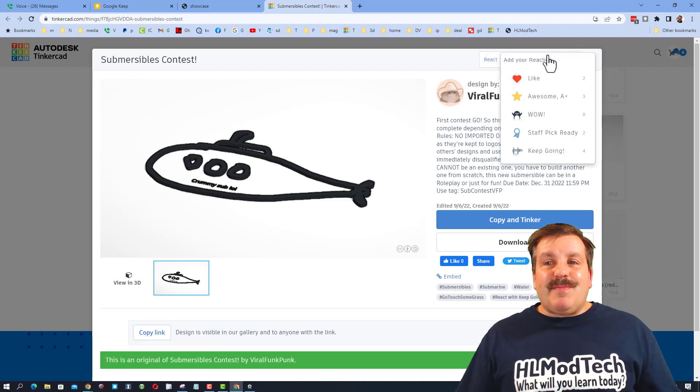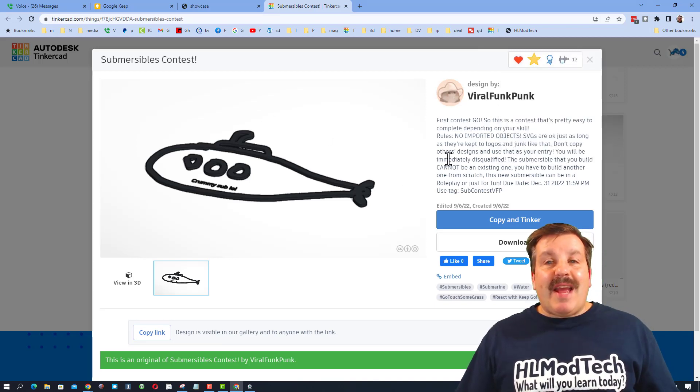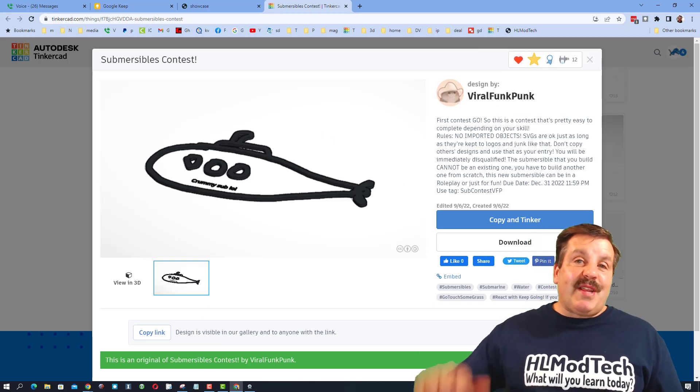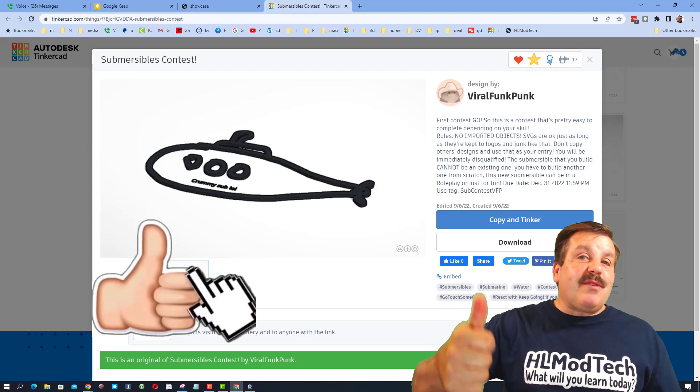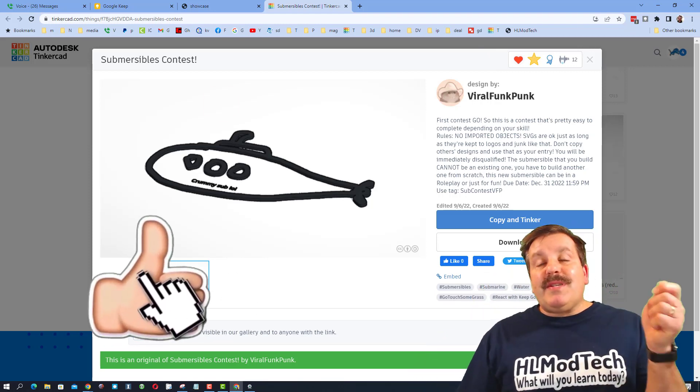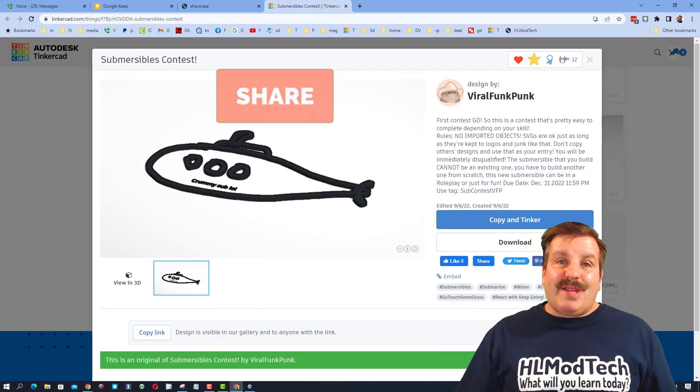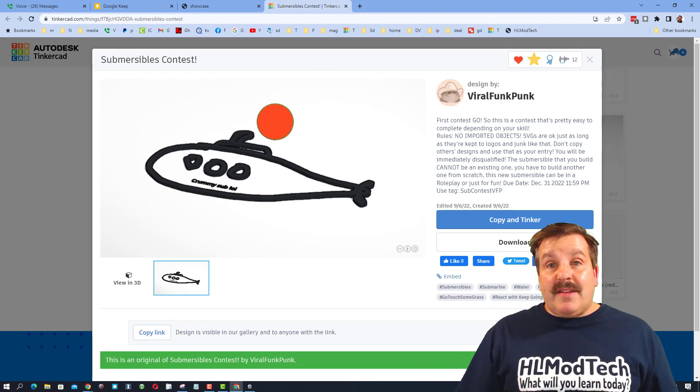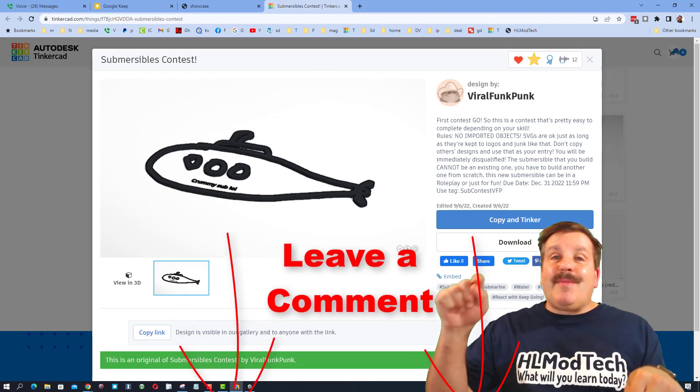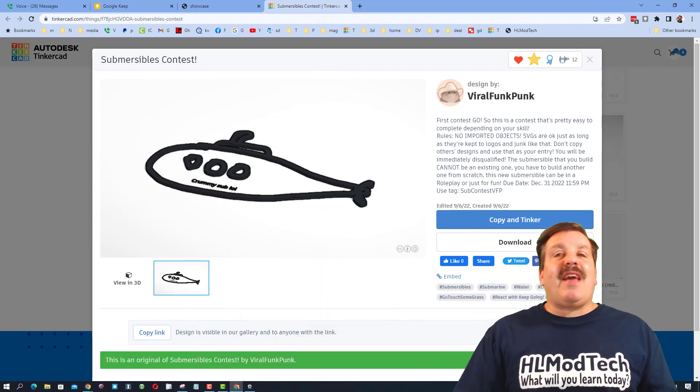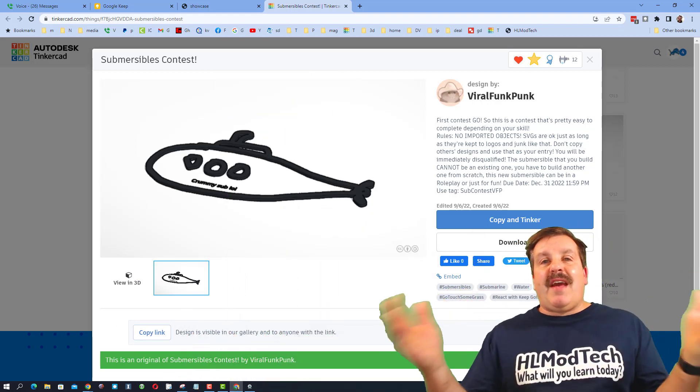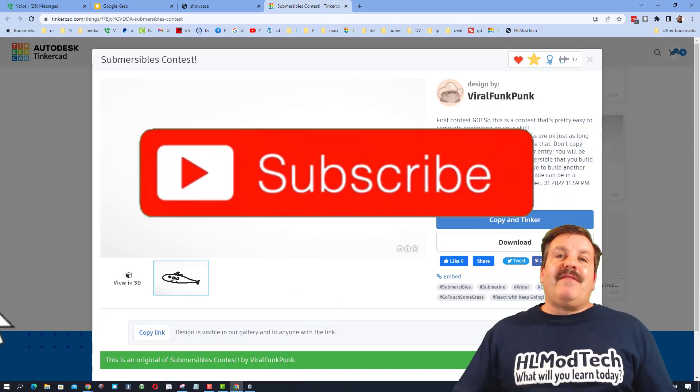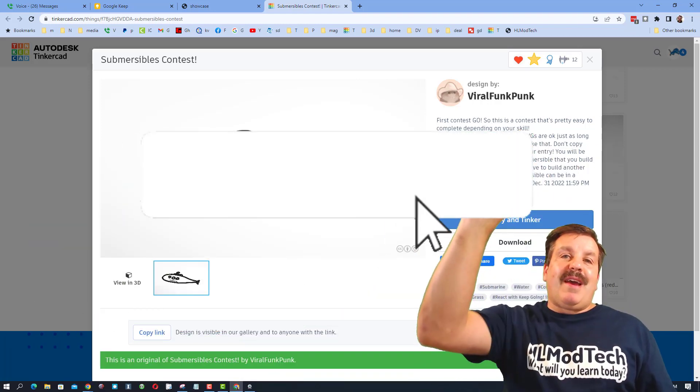And also, if you enjoyed this video, please give it a like. Please also hit that share button so more people can learn about hlmodtech. Of course, if you've got a question, comment, or suggestion, add it down below.